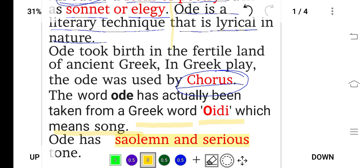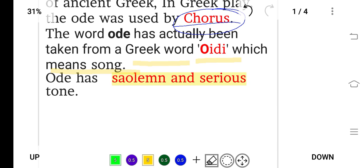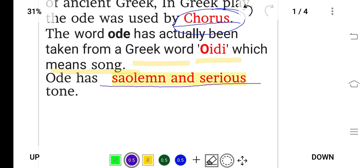The ode has a solemn and serious tone — it is not jovial. The theme is very serious and we can say highly elevated.